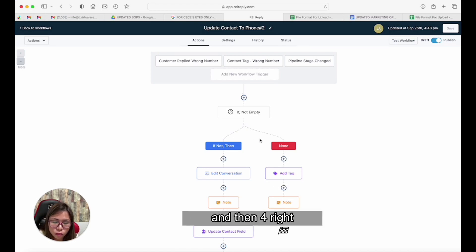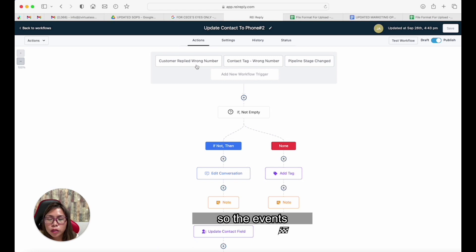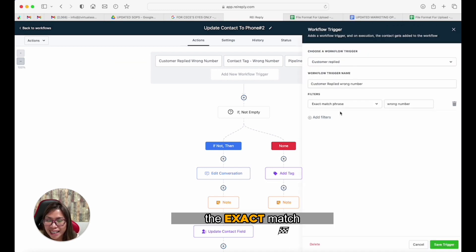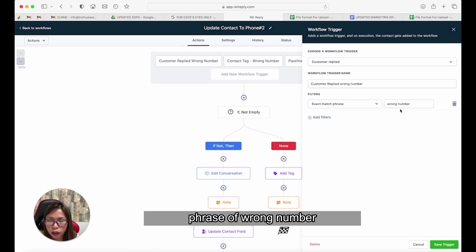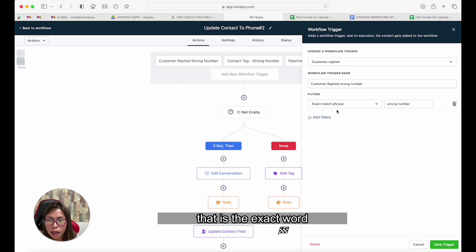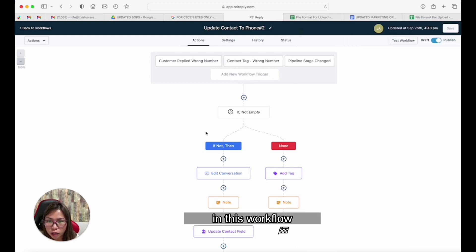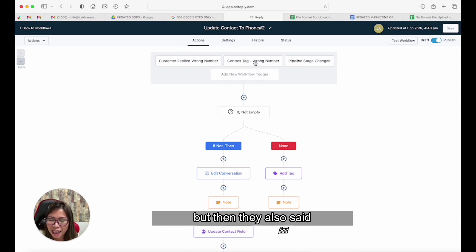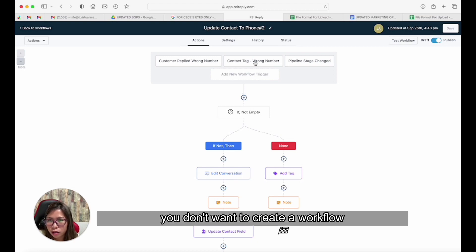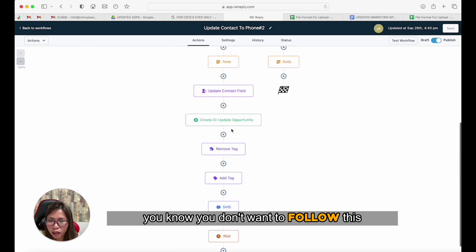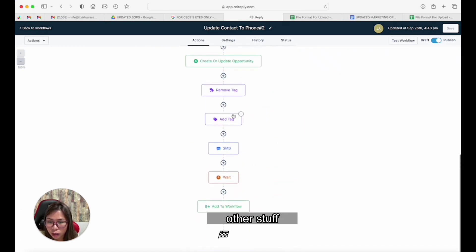The events that will trigger this are the following, which you would normally see in my workflow. First: when the customer replies with the exact match phrase 'wrong number.' I always want to use exact match phrase because I just want to make sure that is the exact word they said. Sometimes people include it but also said something else, so you don't want to trigger the workflow if they said 'wrong number but I have another property.'